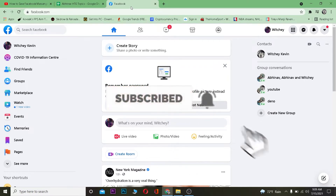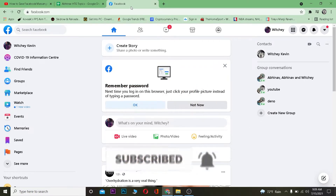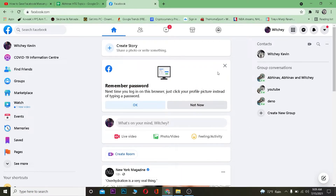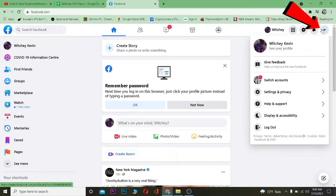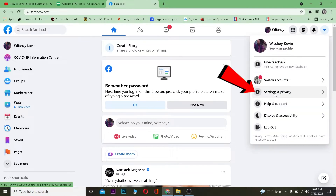Let's jump right into the video. The first thing you want to do is open Facebook on your Chrome browser and log into your account. After logging in, click on the menu lines and click on where it says Settings and Privacy.